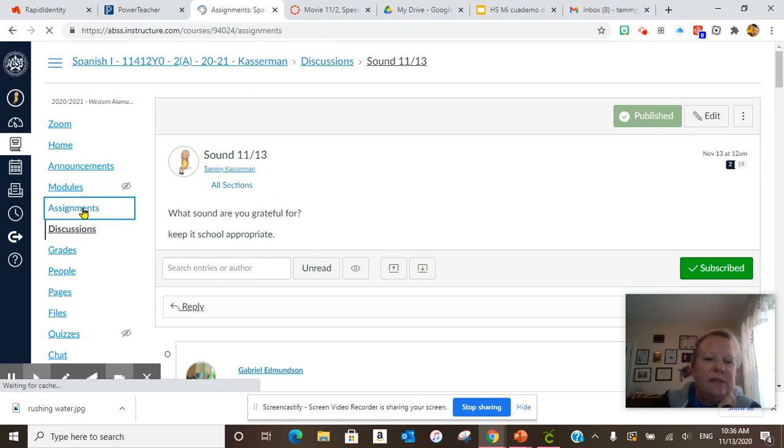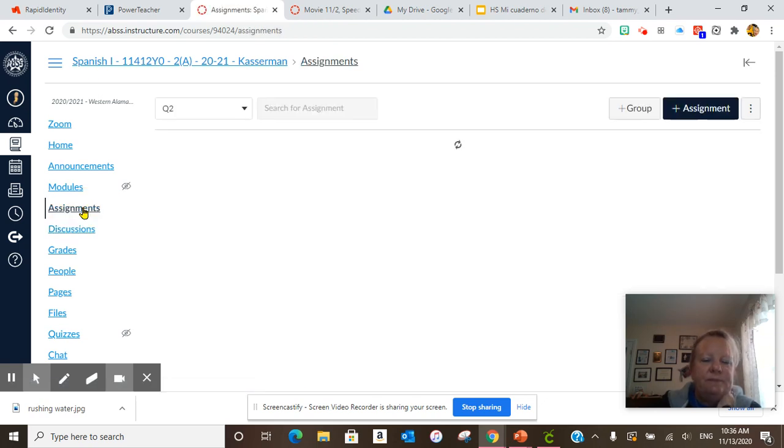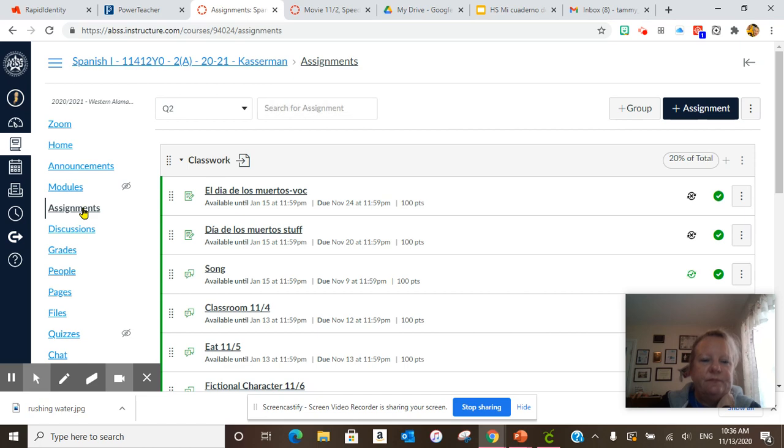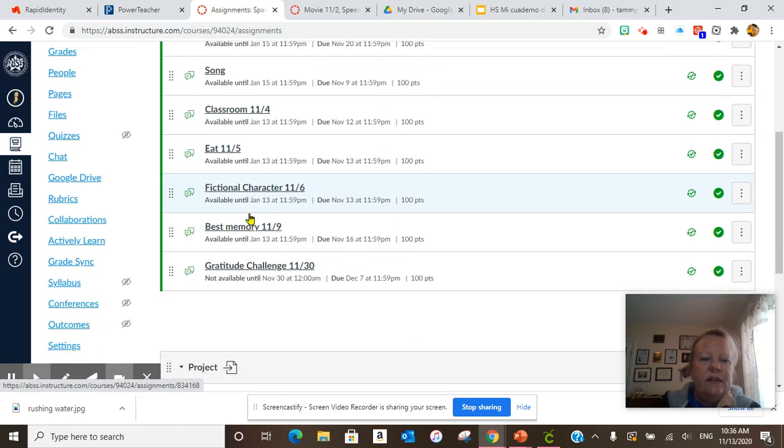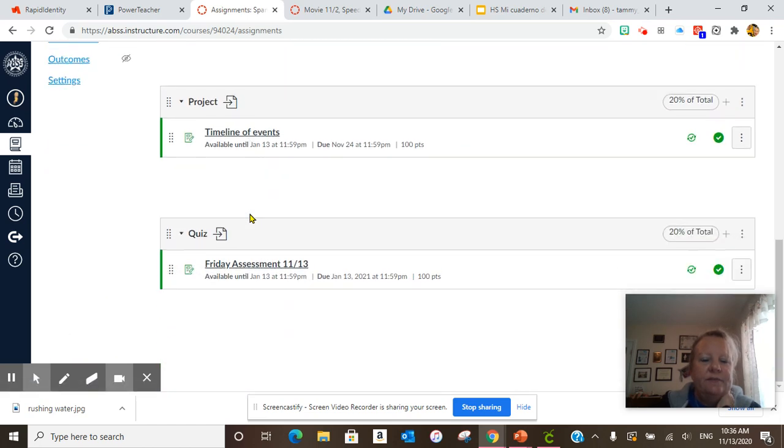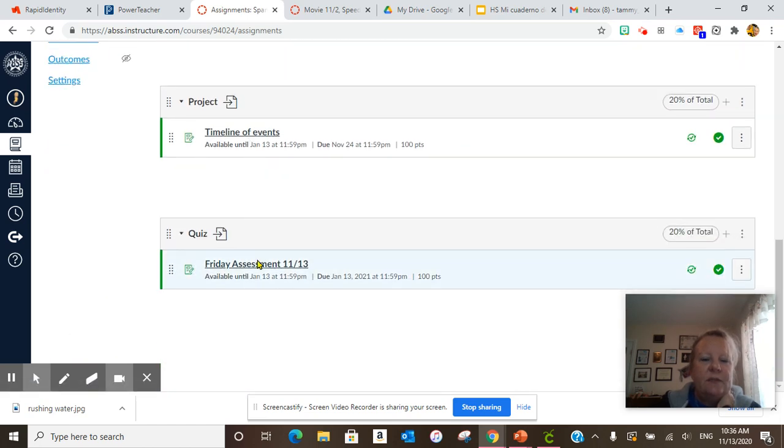Then we went to assignments. And then we did Friday assessment 1113.